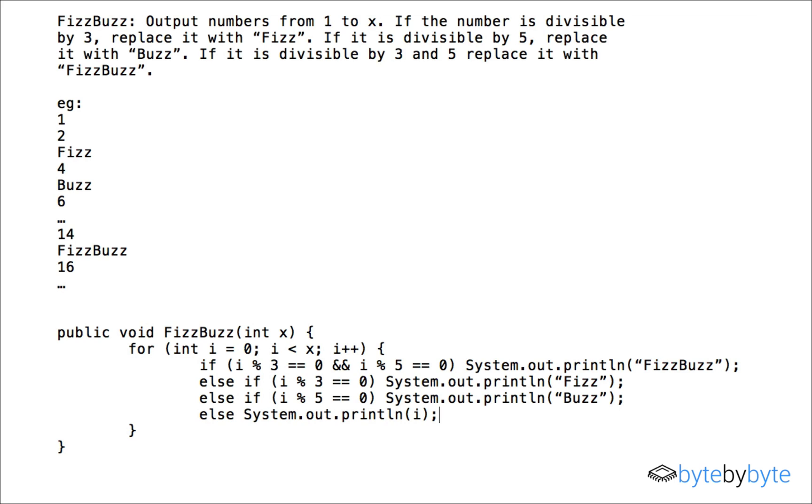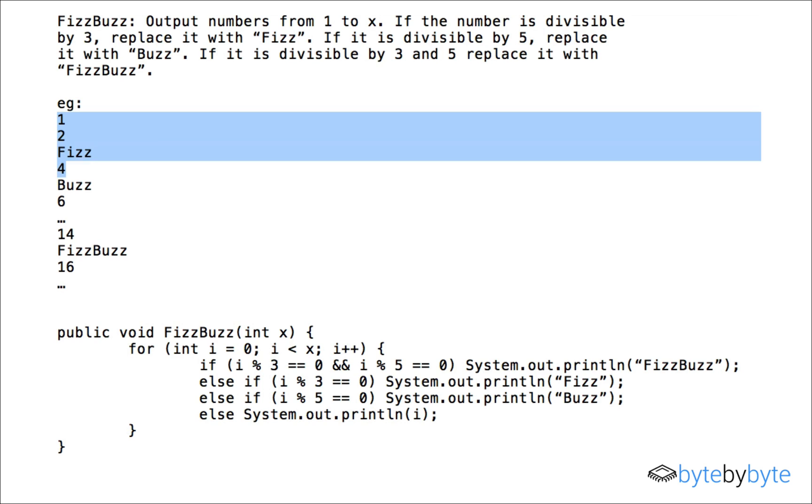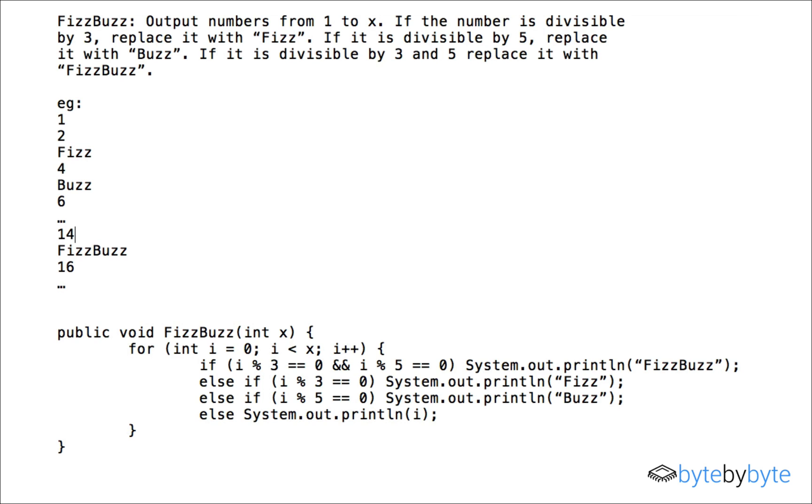So we'll go through and is zero divisible by three? Yes. Is zero divisible by five? Yes. So we're going to print out FizzBuzz and now I can already see that there's a bug in my code because it's not printing out what I expect because from the example I expect the first value to be printed out to be one.